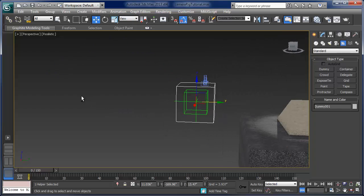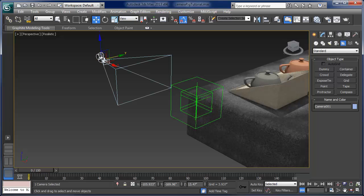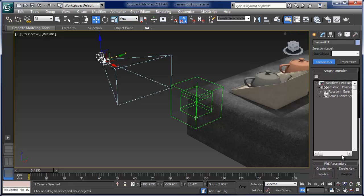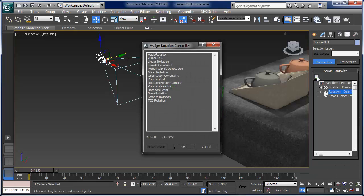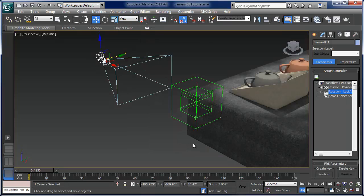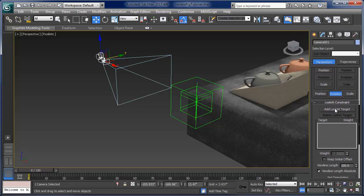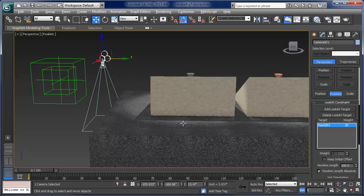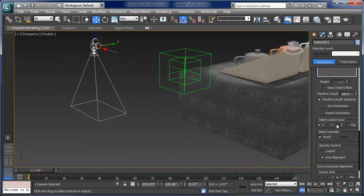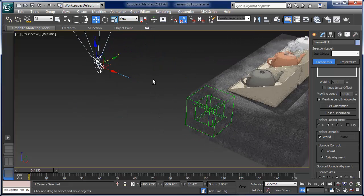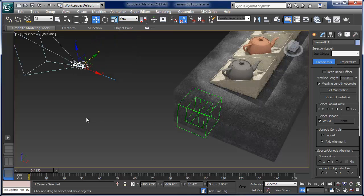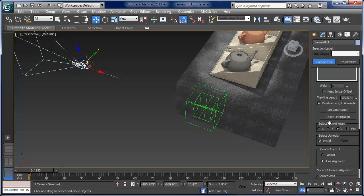To set that up, we have to set a look-at constraint for the camera. Select the camera, go to the Motion panel, look at the rotation of the camera, assign a controller, and choose the Look At Constraint. Add a look-at target and choose the point. Now the camera looked straight down because it aligned the X axis to look at the point, and we don't want that. I want the Z axis to look at the point.